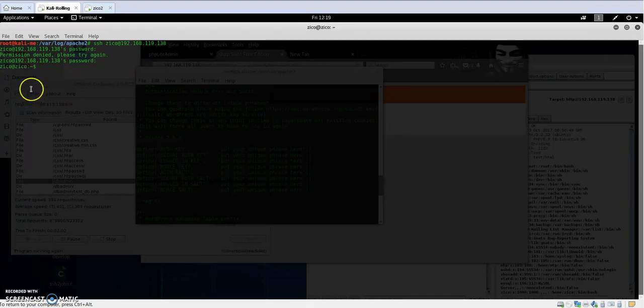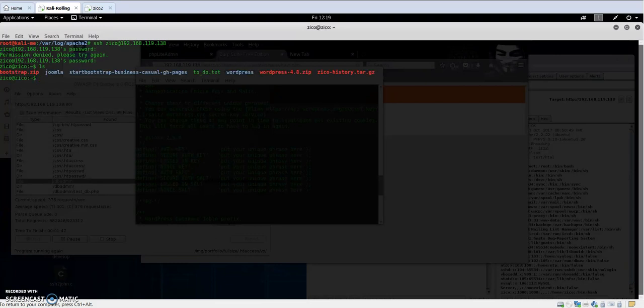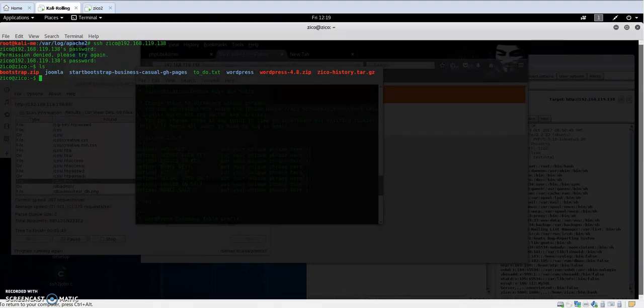You see here, now we have access to the vulnerable machine through SSH. If we type list to list the files...